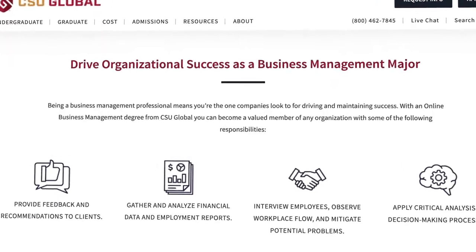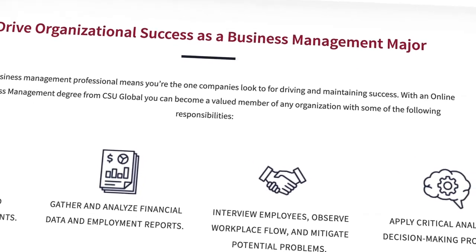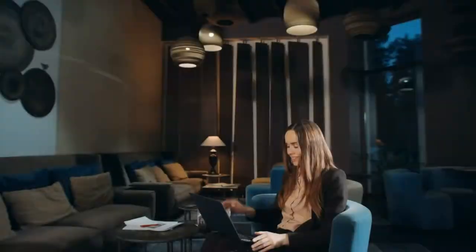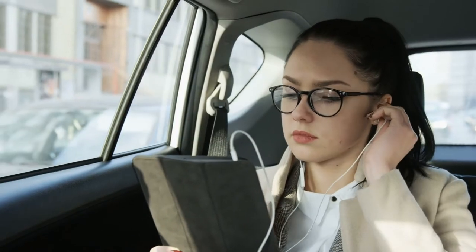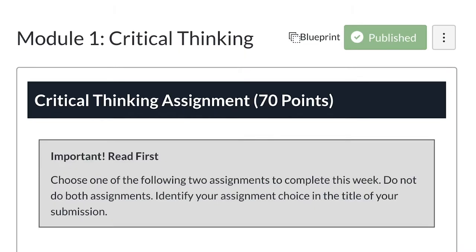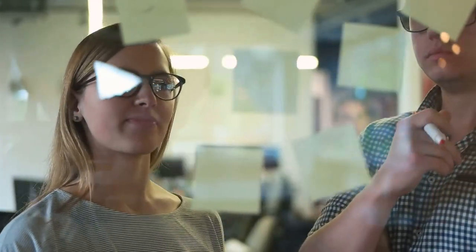CSU Global's online bachelor's degree in business management is taught in an asynchronous online environment, wherein a student can attend classes anytime and gain knowledge and skills applicable to the workplace.